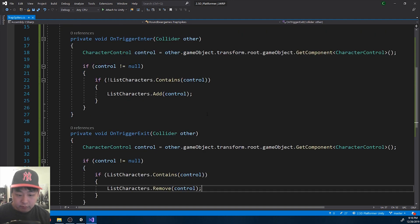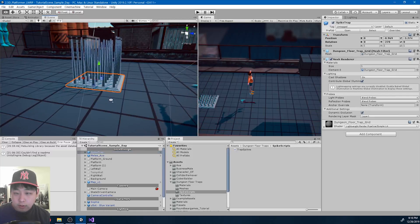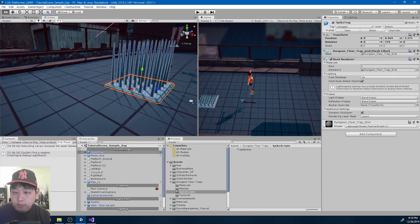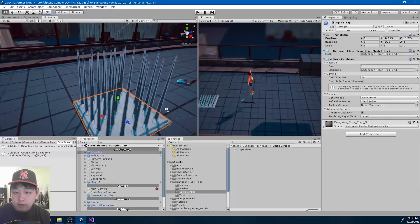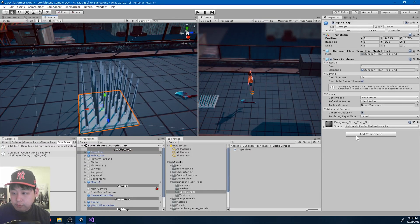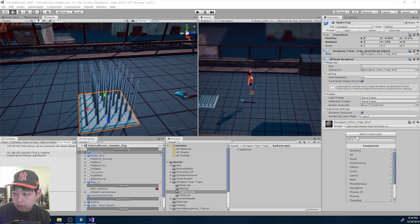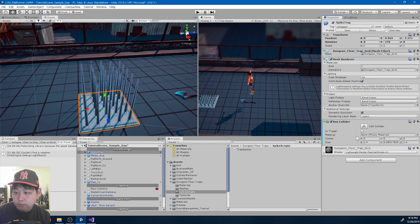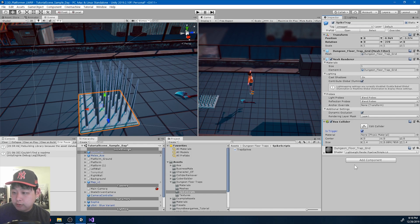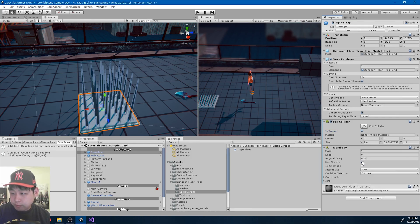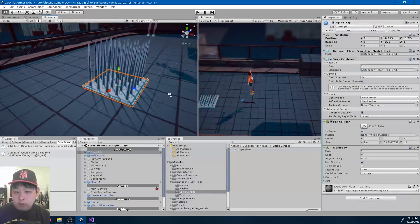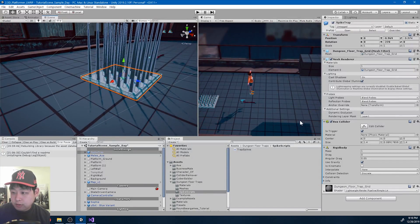Save and go back to Unity. On the trap, we need to add the collider for the trigger. I'm going to add a box collider, check its trigger, and it also needs a rigid body.